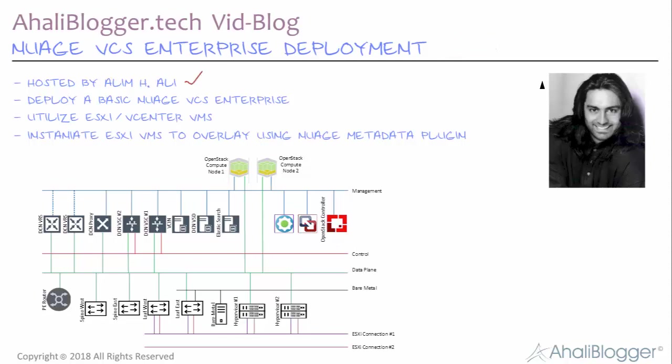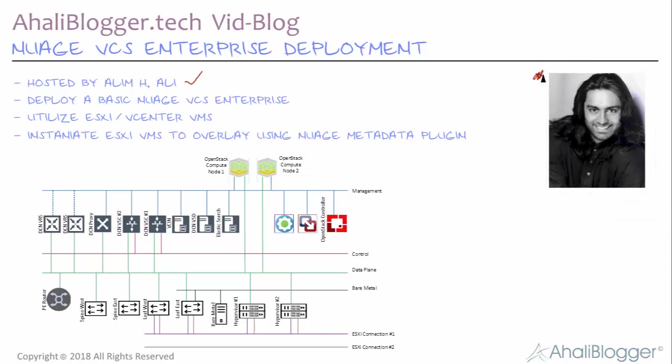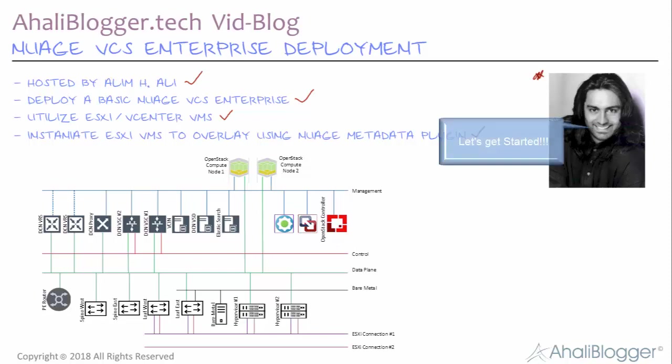Oh, by the way, I'm this handsome gentleman to the right. And in this video blog, we'll be deploying a basic Nuage VCS Enterprise, along with zones and subnets and basic policies. We'll be utilizing ESXi VMs and when we instantiate those ESXi VMs into our overlay, we'll be utilizing the Nuage metadata plugin. So, let's get started.